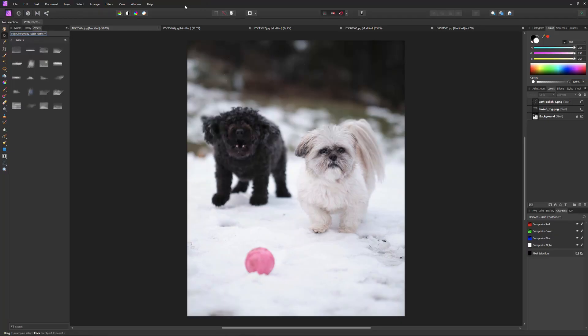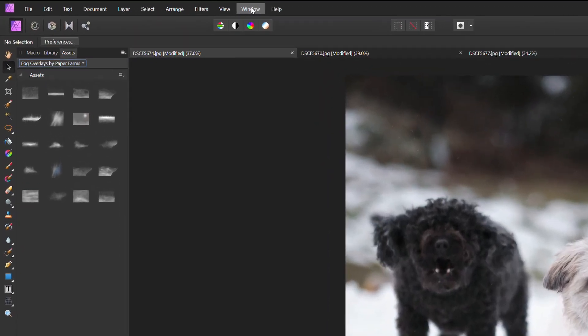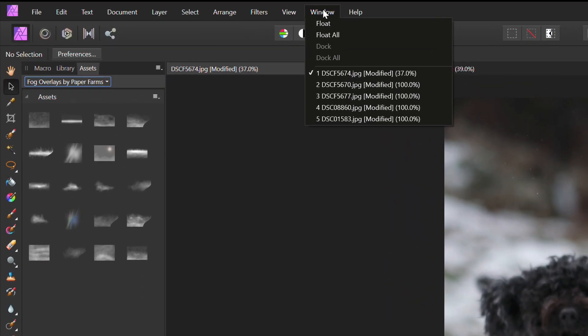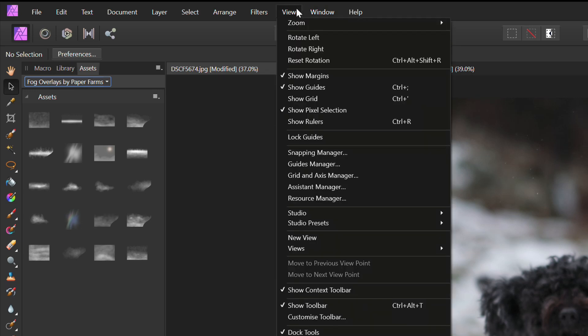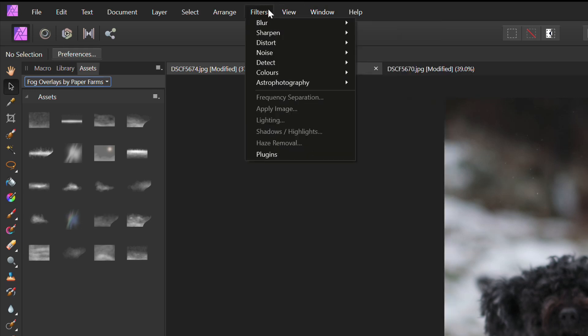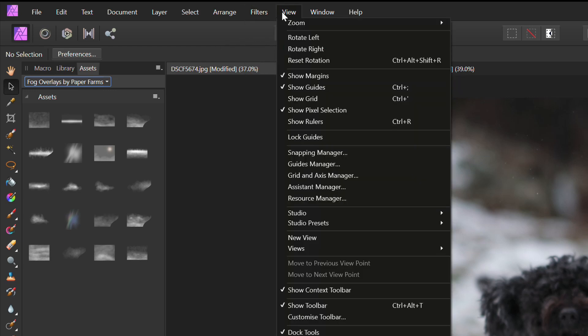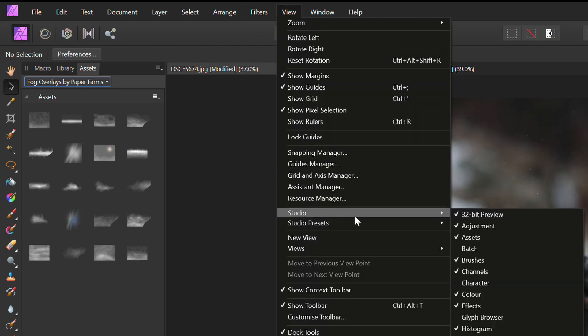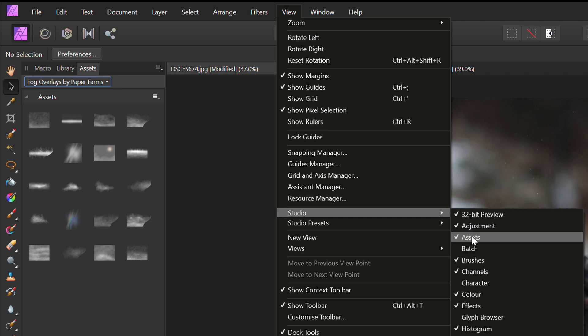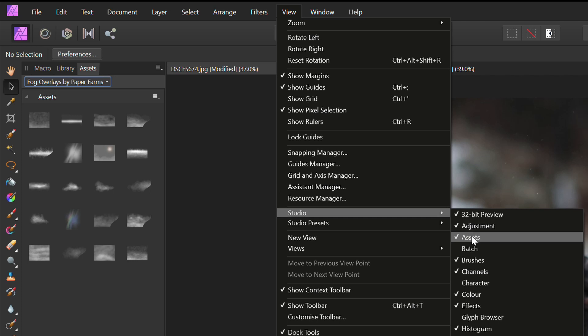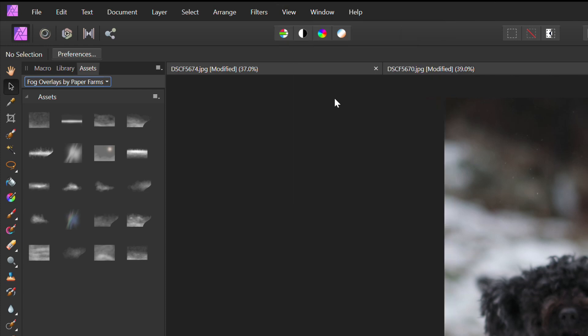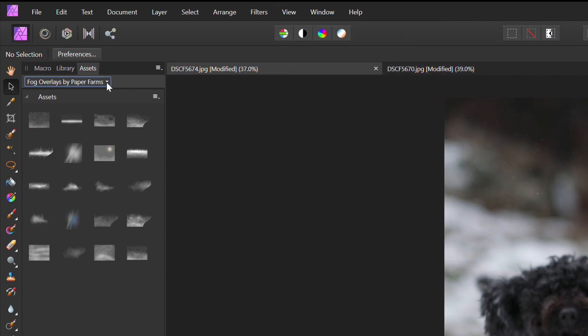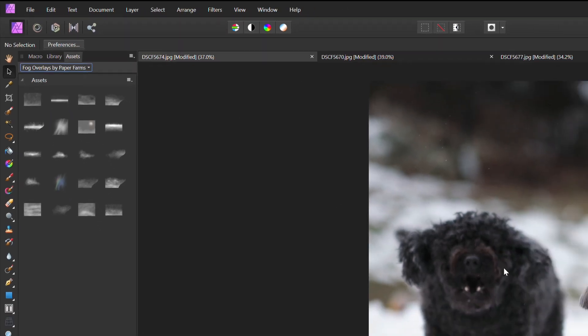So here we are in Affinity Photo version 1.9 and I believe the asset manager was actually implemented in version 1.8, but there are a few interesting tools like astrophotography that were added in 1.9, but we're going to focus on the asset manager because they actually bundled some interesting assets for free. Let's see the snow overlays, the rainbow and rain overlays and fog overlays.